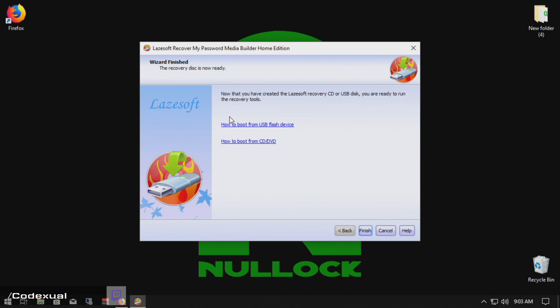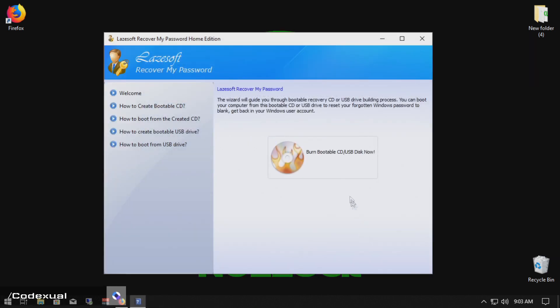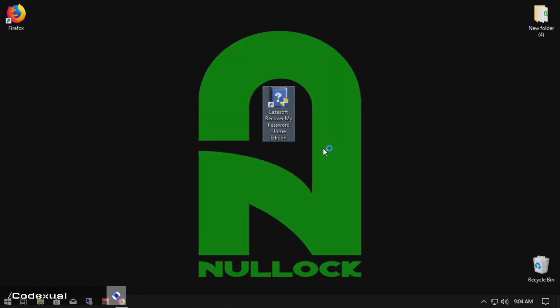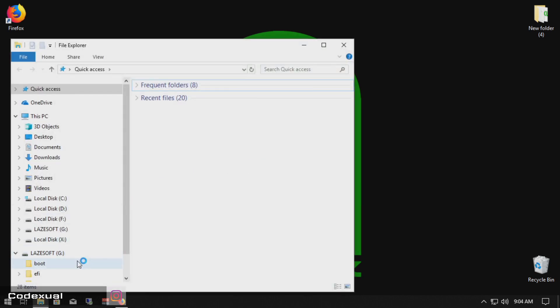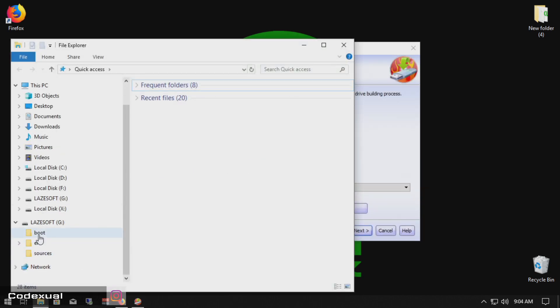Alrighty. So after this message displayed, go ahead and hit finished and go ahead and hit this button again just to check if it actually written files.